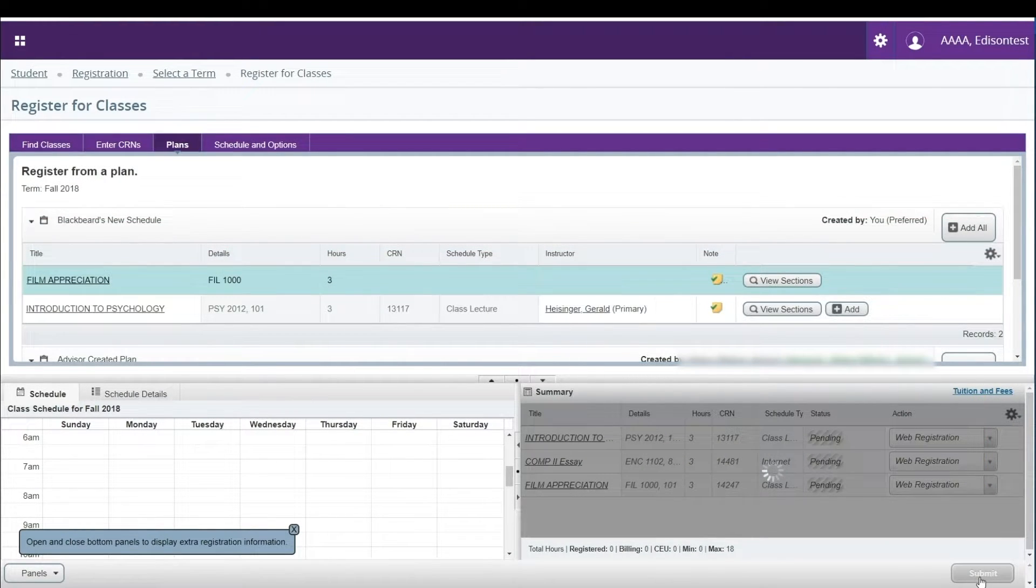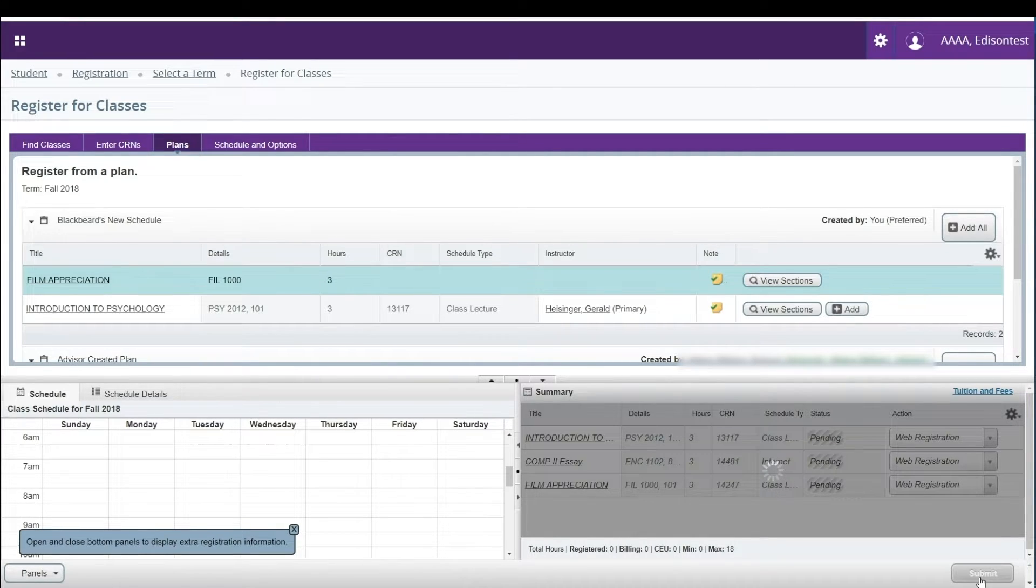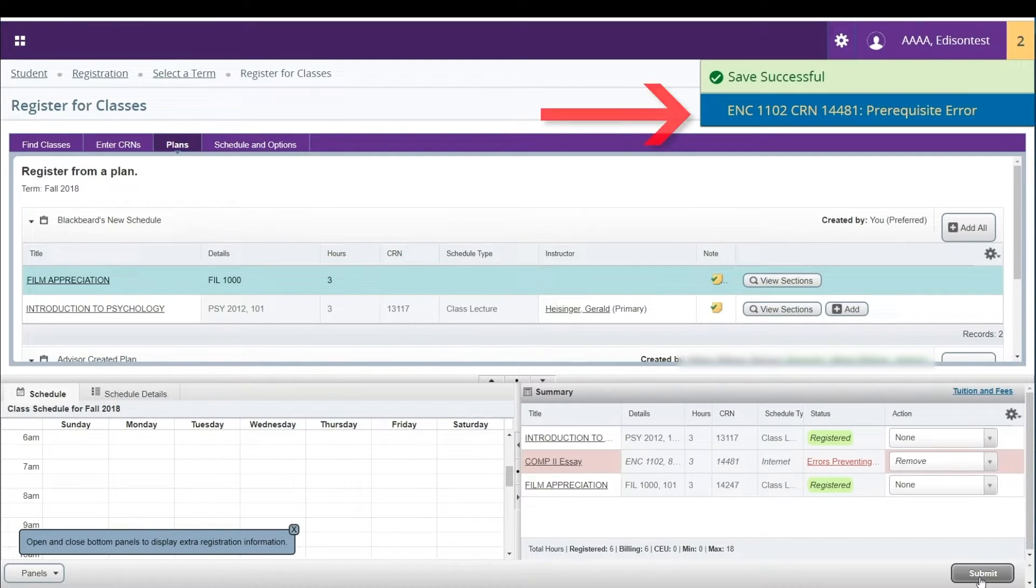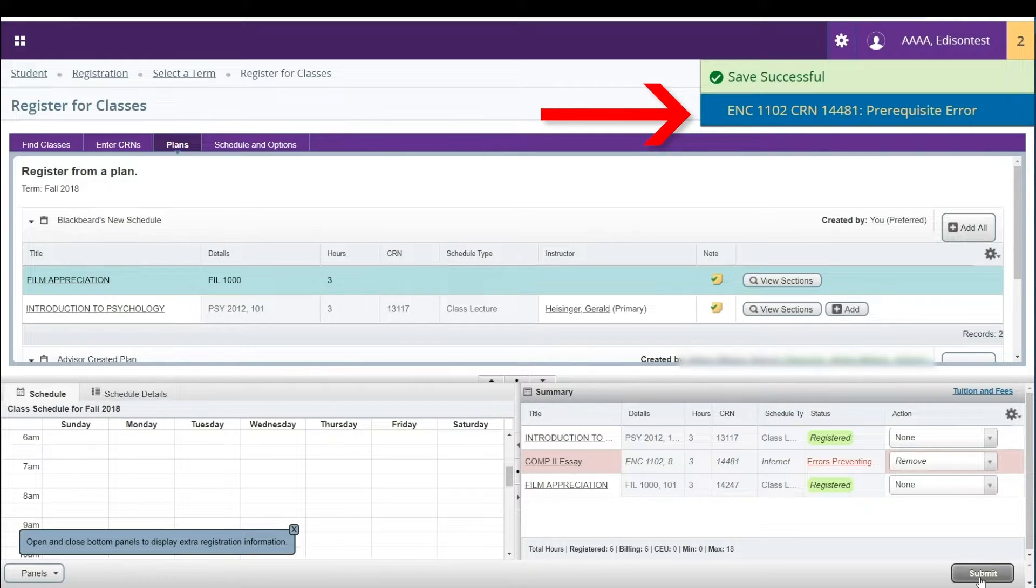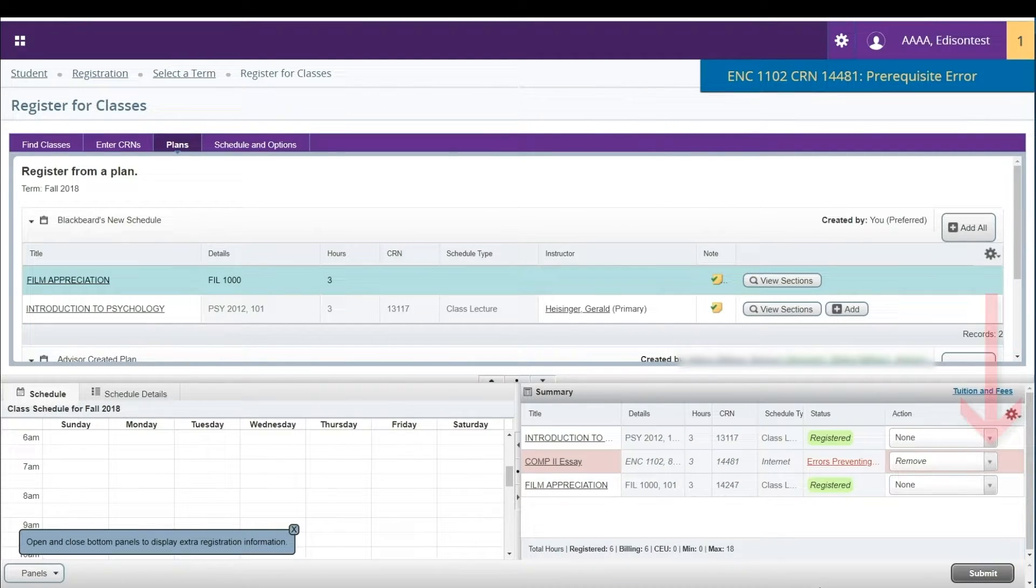If you are trying to register for a course that you are not authorized to take, you will receive an error message that pops up in the upper right portion of your screen. These messages may include items such as prerequisite error or co-requisite error. You will need to address these errors before you can register for the indicated course or courses.